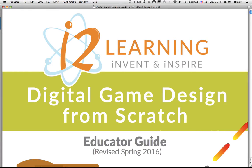Greetings and salutations. This is Derek Breen, and I'm here to present teacher training for i2 Learning's Digital Game Design from Scratch.